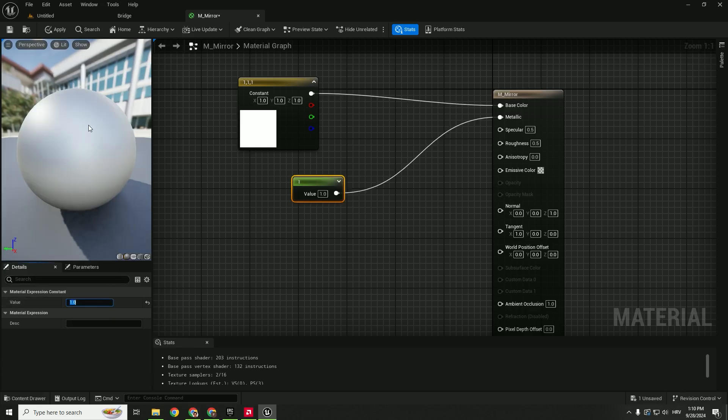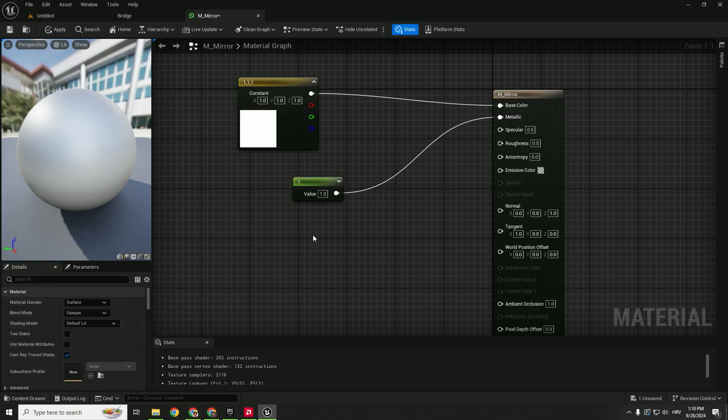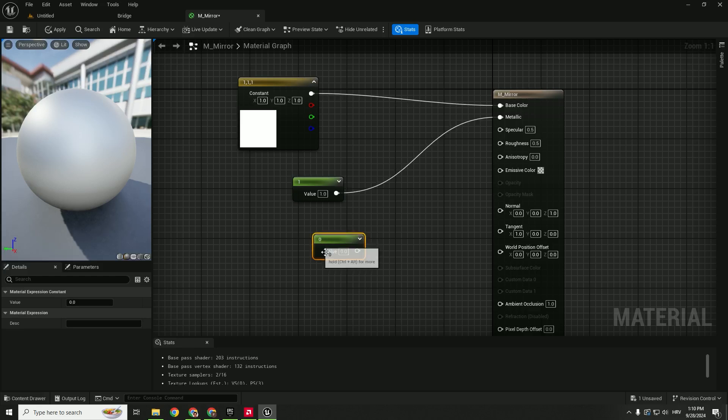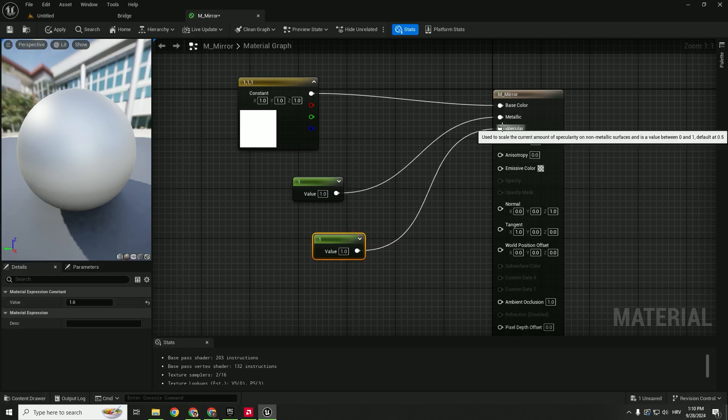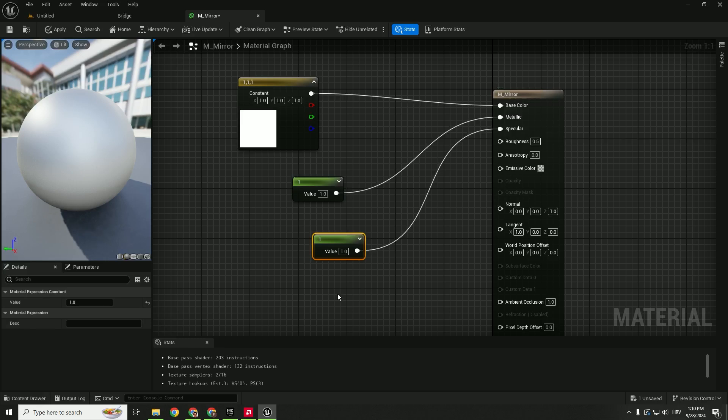We want this to be super smooth, so between 0 and 1, 1 is super smooth. Also we want to add a specular with a value of 1 and connect with specular. And roughness, we want roughness to be 0.